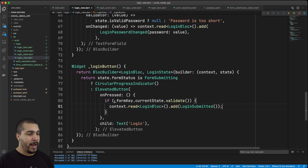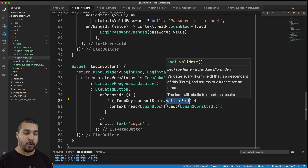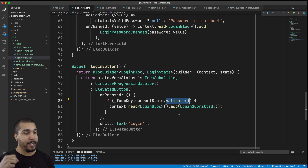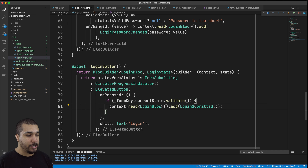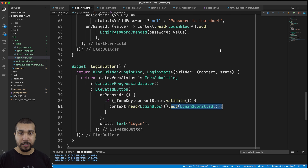Adding the BlocBuilder at the top of our login button view — we return two different types of widgets depending on the form status state. If that form status is FormSubmitting, we show a circular progress indicator; if not, we continue showing our elevated button labeled 'Login'. Whenever we hit the login button, we first want to check if the form is valid — only if valid do we actually do the submission event for our login. When we check if the form is valid, it triggers the validator in both of our fields. We access the form key's current state and call validate — that triggers any form sub-widgets to check their validator function and update the UI. If we get back true, we read the context for the LoginBloc and add LoginSubmitted.